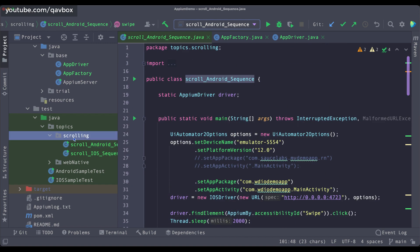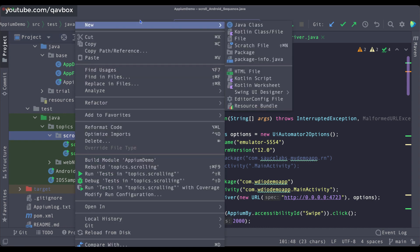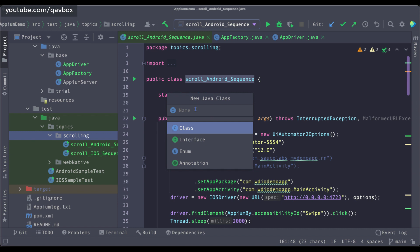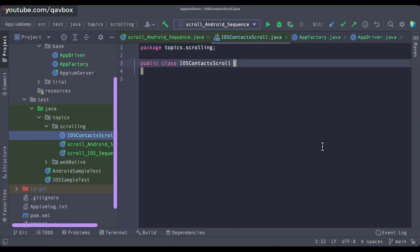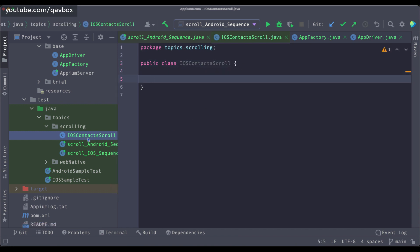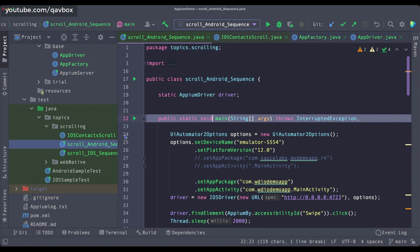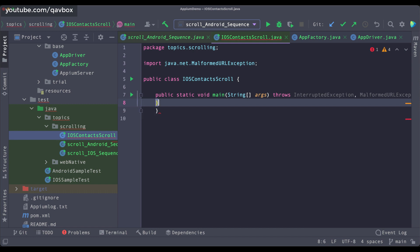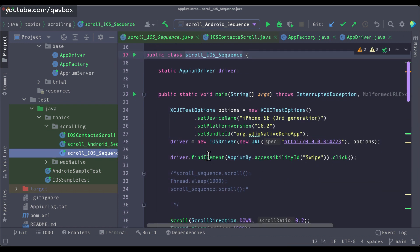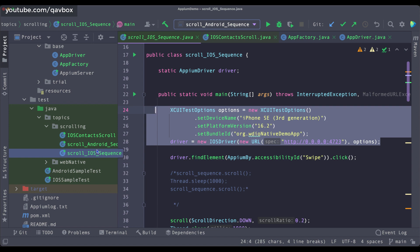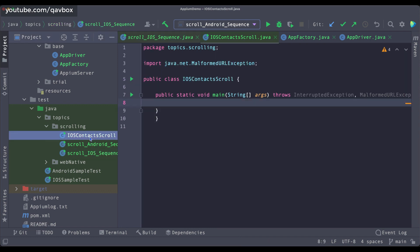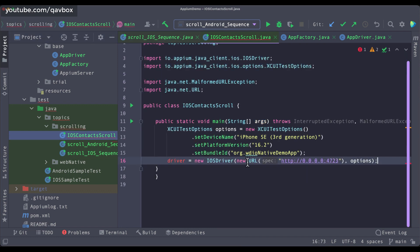To demonstrate this, let me create a new Java class. Let's say I want to automate the iOS Contacts application — something like iOSContactScroll as a test case. You can use the main method or the @Test annotation from TestNG. At this moment I'm just trying to showcase. Now previously, in any new test case, I had to set the options and re-initialize the driver — but now in ContactScroll I don't really need to do that.